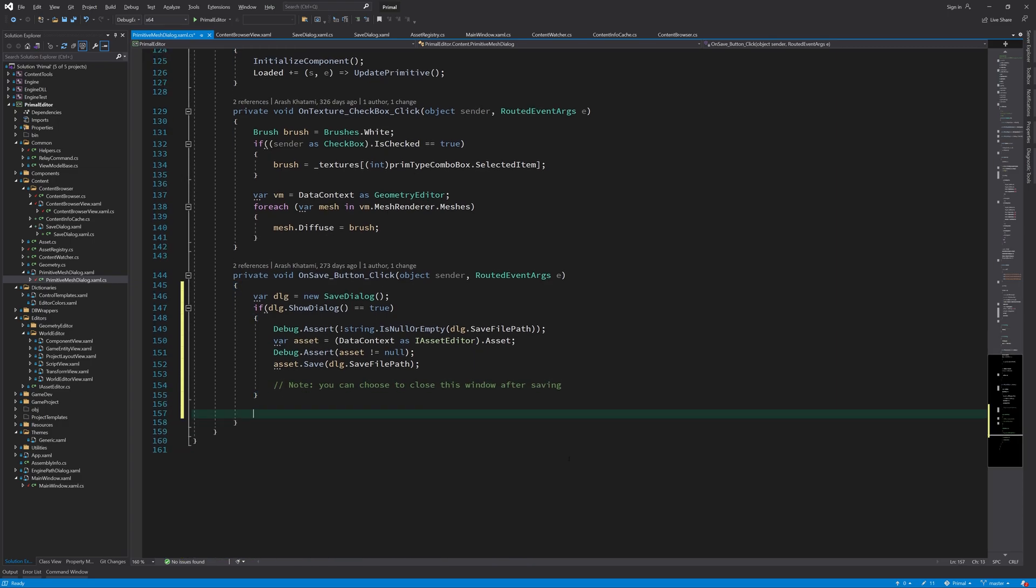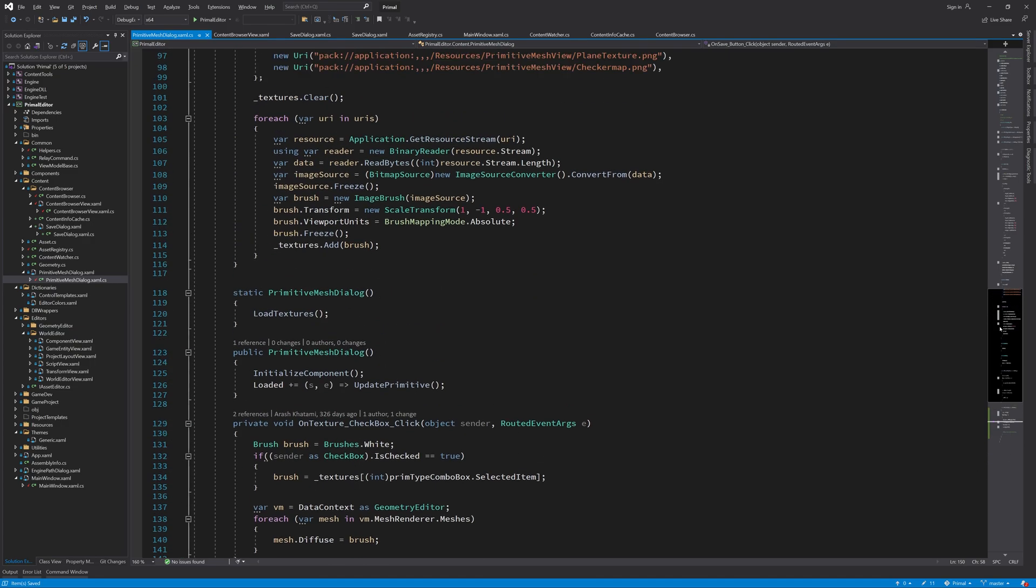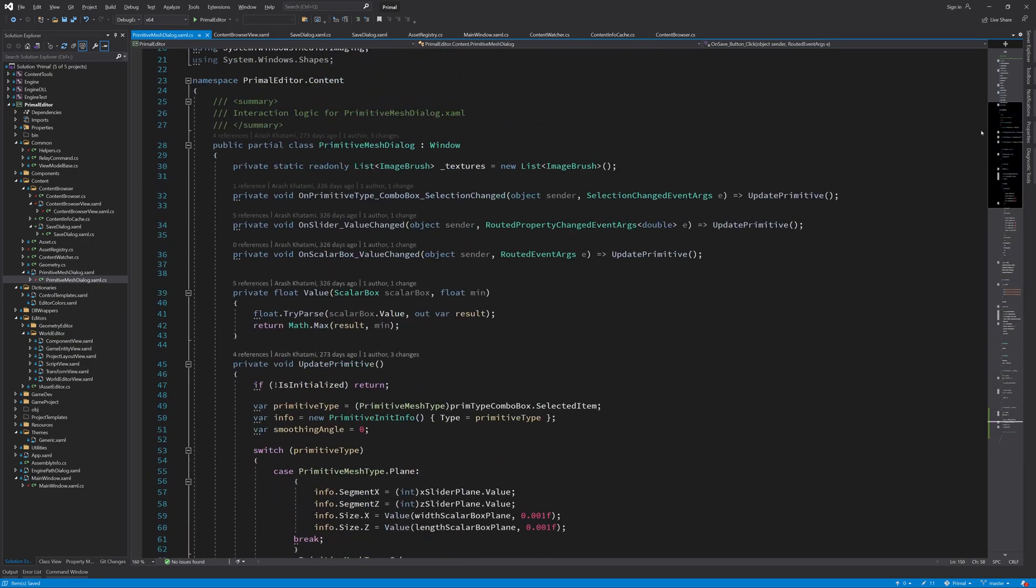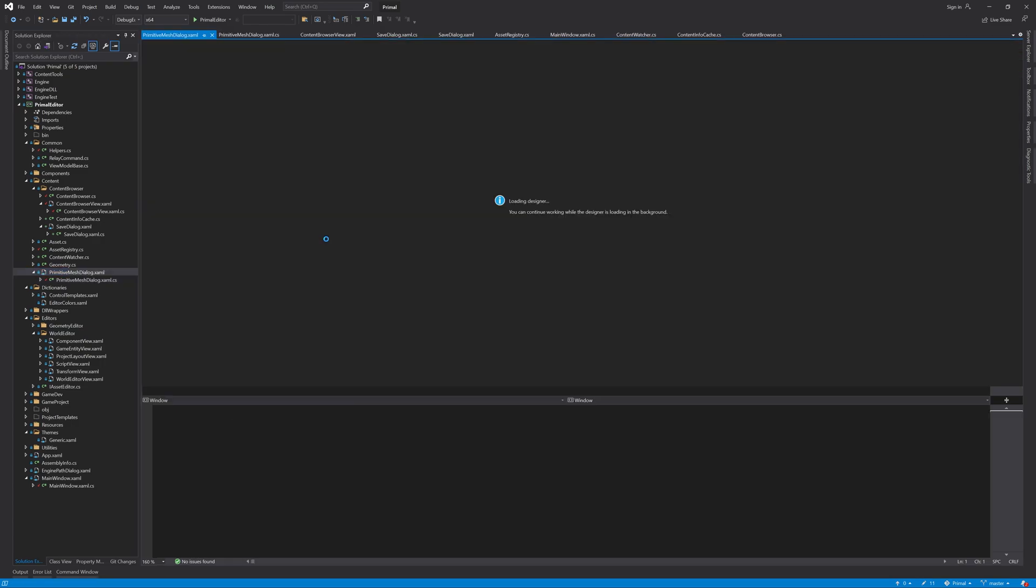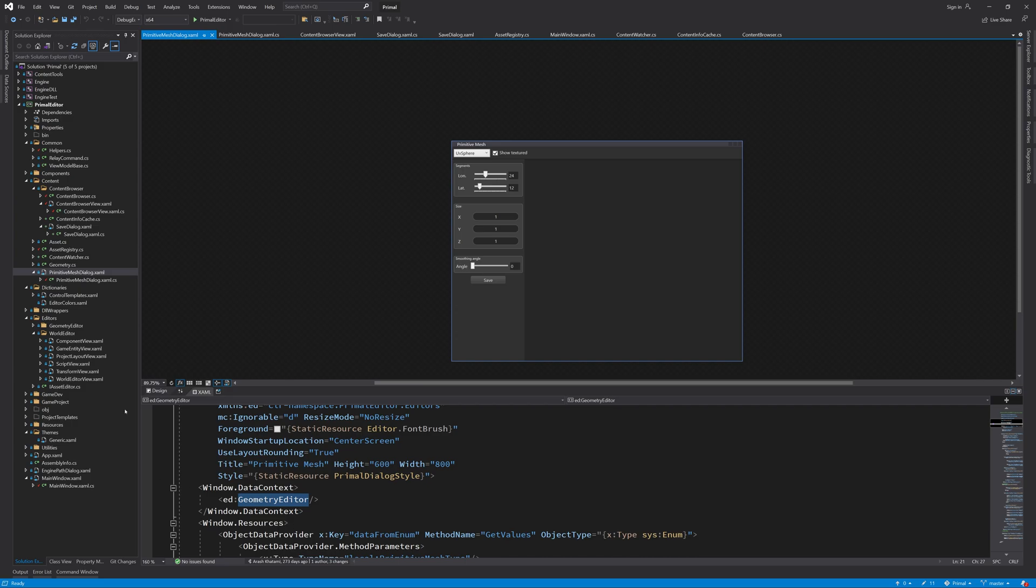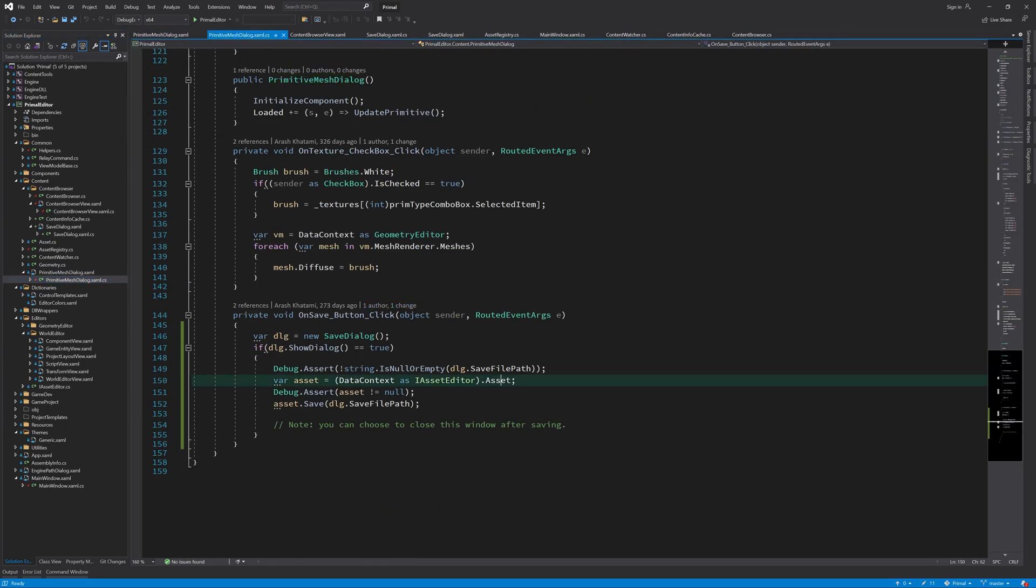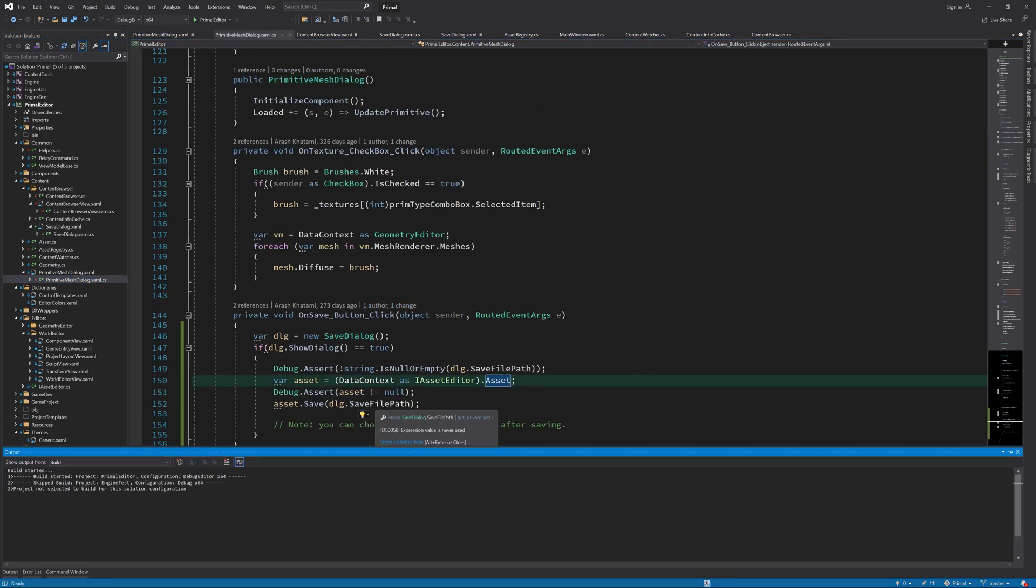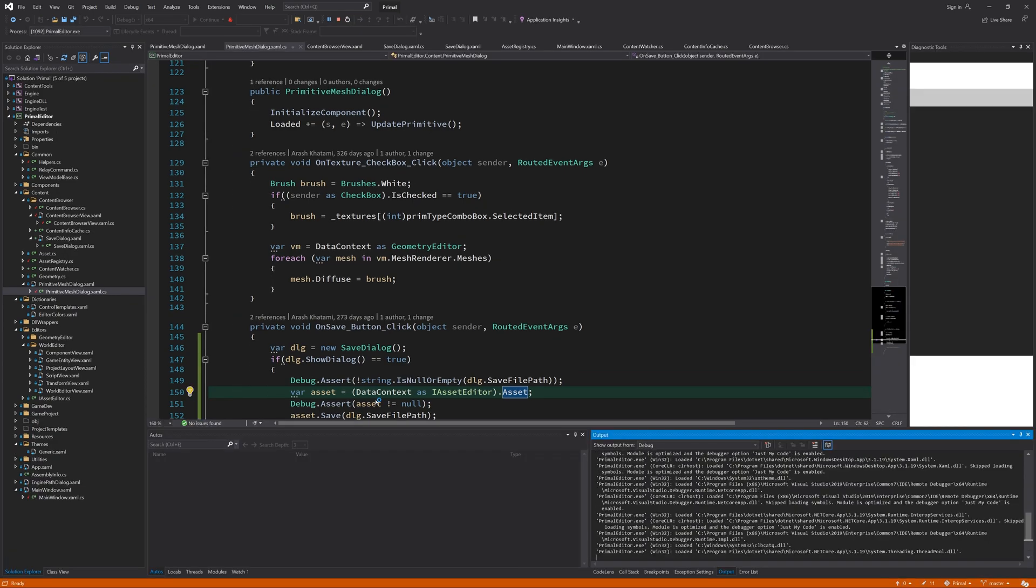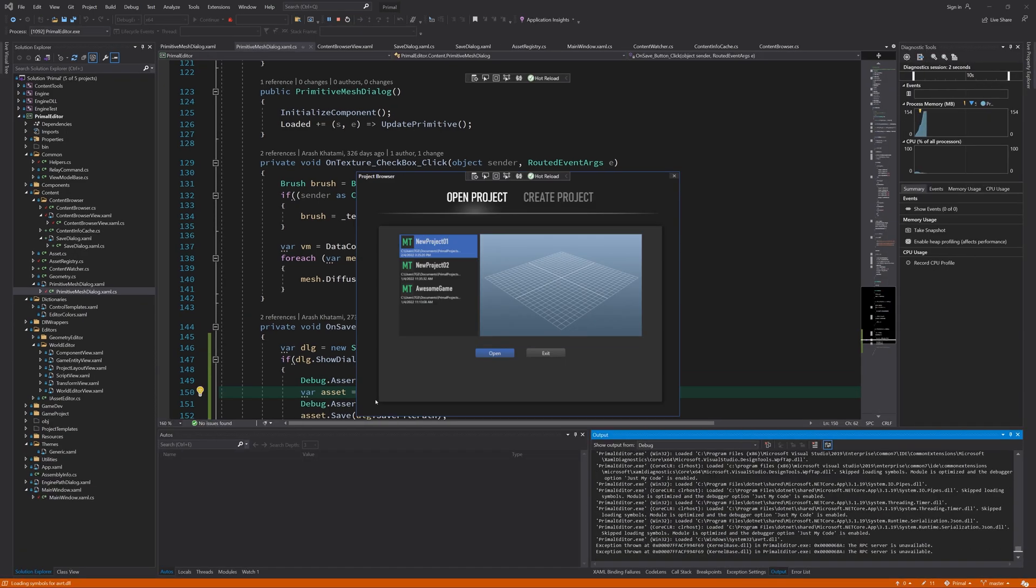So remember that the data context for this dialog is a geometry editor which implements the iAssetEditor interface. It's got an asset property which has a save method that we call here when we want to save the asset.